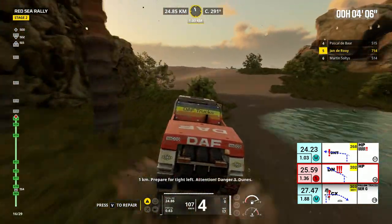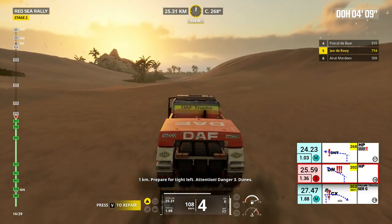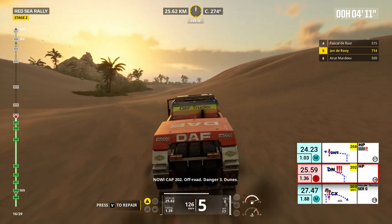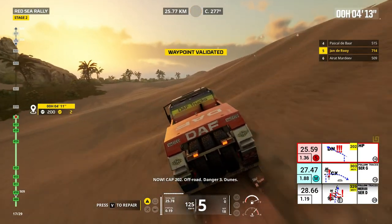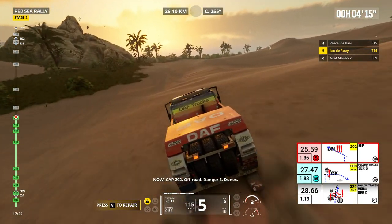One kilometer, prepare for tight left. Attention, danger 3. Dunes. Now, cap 202. Off road, danger 3. Dunes.